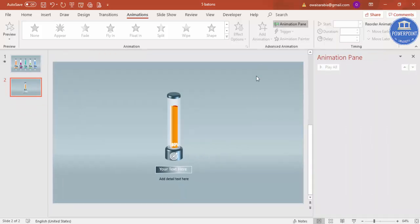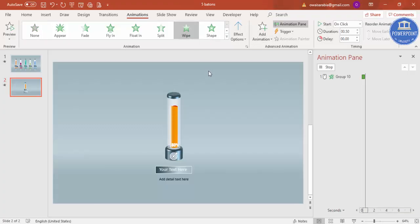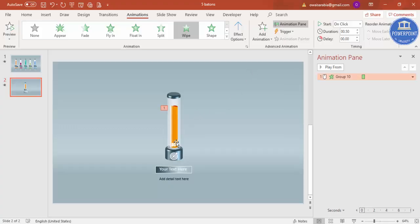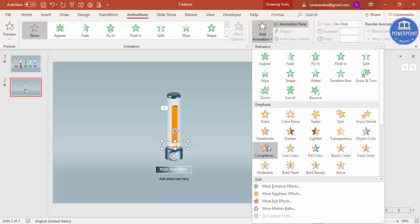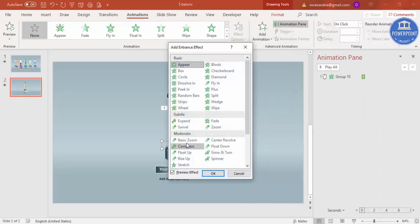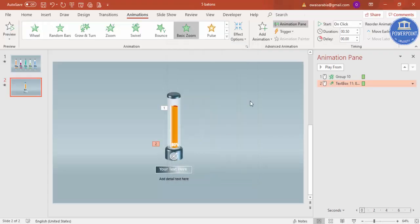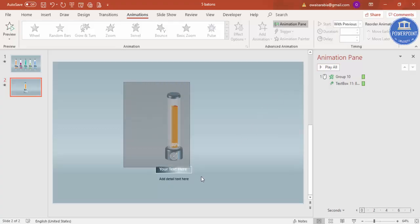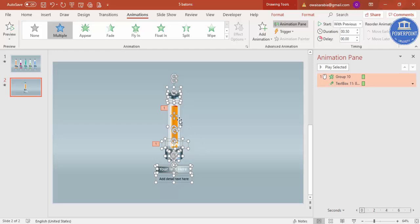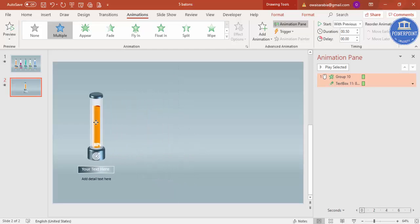Now add animation. Go to the Animation pane, select the orange data bar inside, and apply a Wipe effect from the bottom. Then select the percentage label and give it a Basic Zoom effect set to 'With Previous' so both animate together when you play.